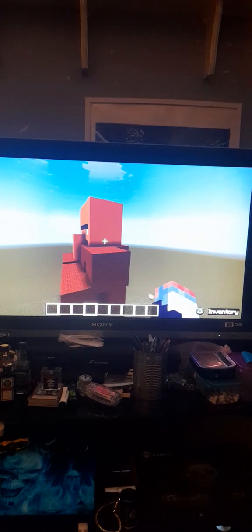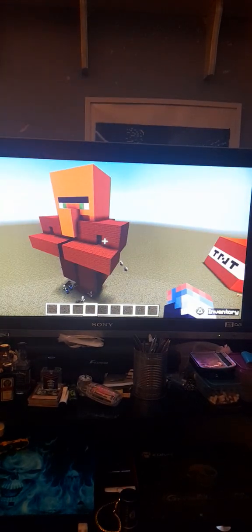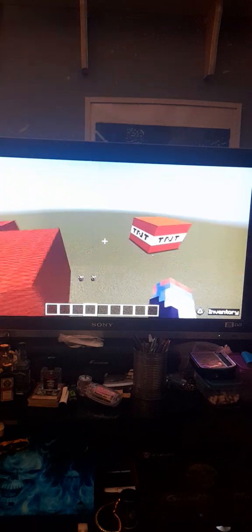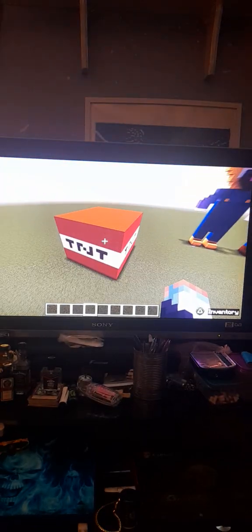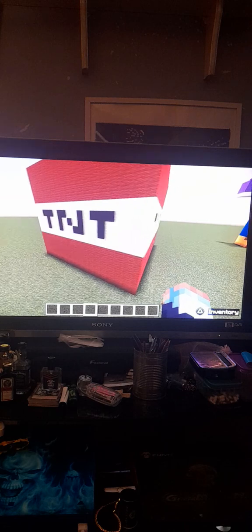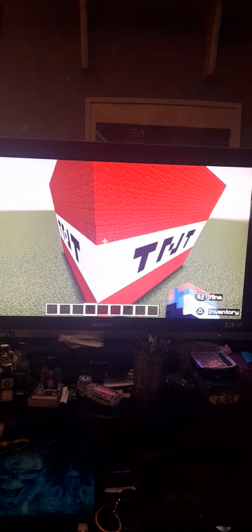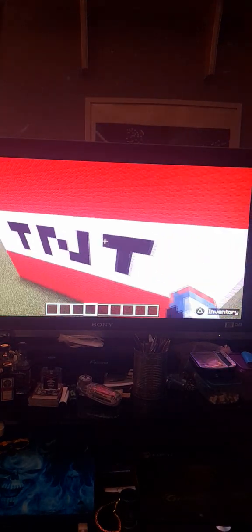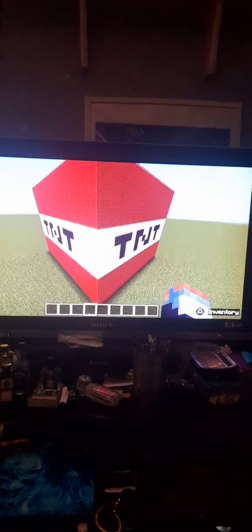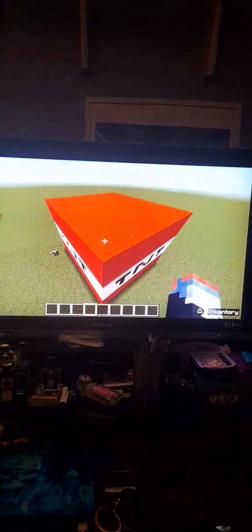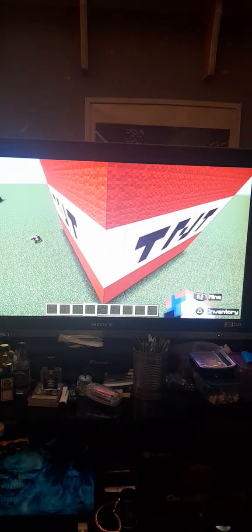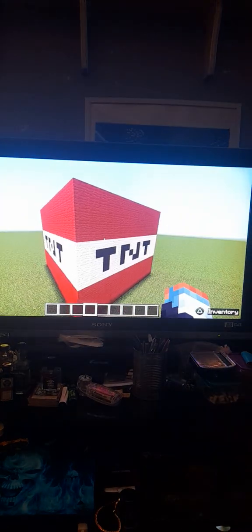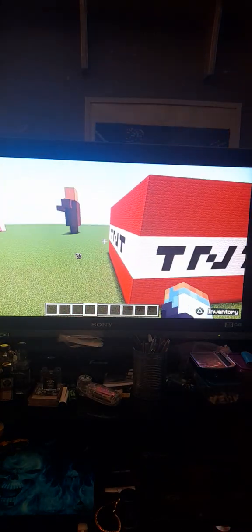That one was a bit difficult to make but not massively difficult. Going to the next one of my massive TNT block that I have built. It says TNT on all four sides to replicate the actual TNT block which also used red wall, white wall and black wall to make this one, so that one there was really easy to make.